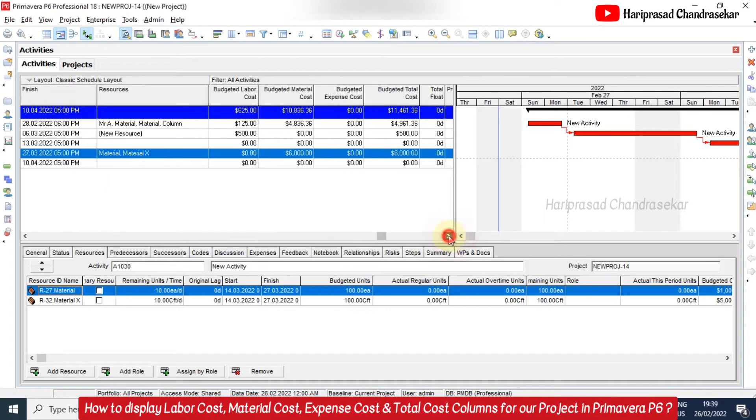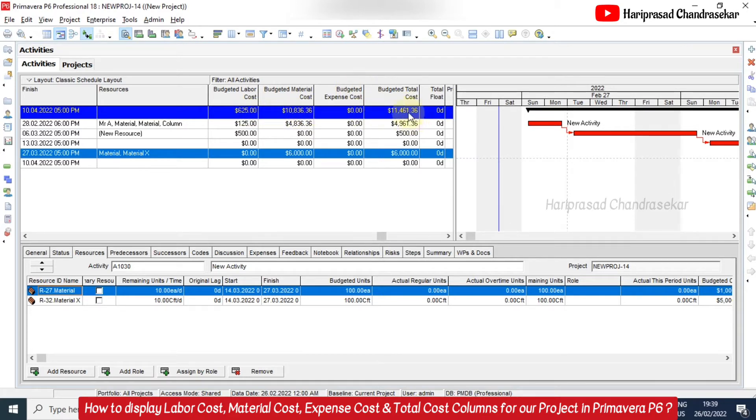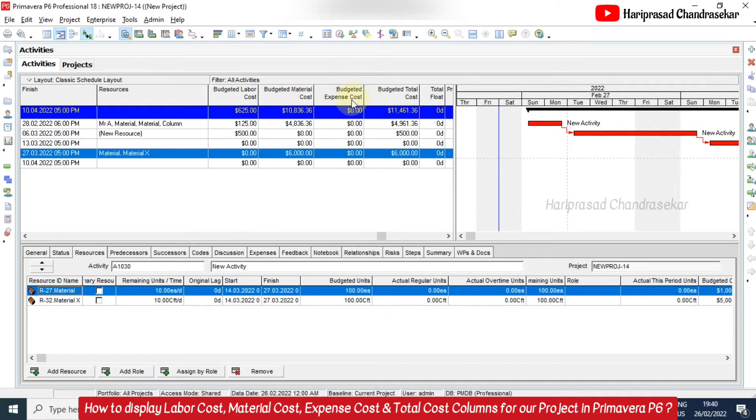Then we can see the split up. Only the labor cost is coming around six hundred twenty five dollars. Material cost is coming around ten thousand eight hundred and thirty six point three six dollars. So expense cost we don't have. When we add these two we will get eleven thousand four hundred sixty one point three six dollars. So like this we can have different columns. We can customize our columns in Primavera.